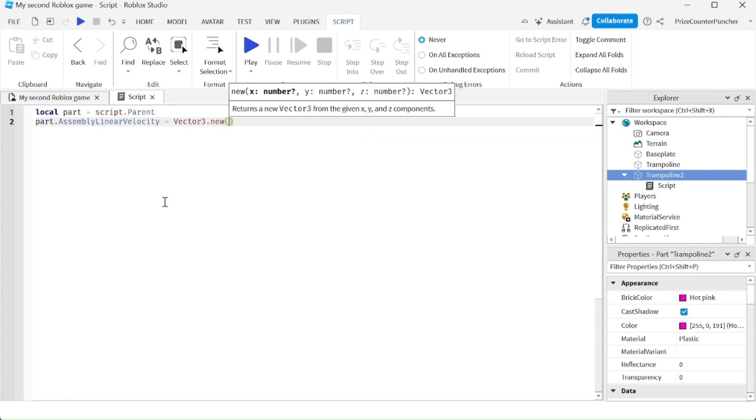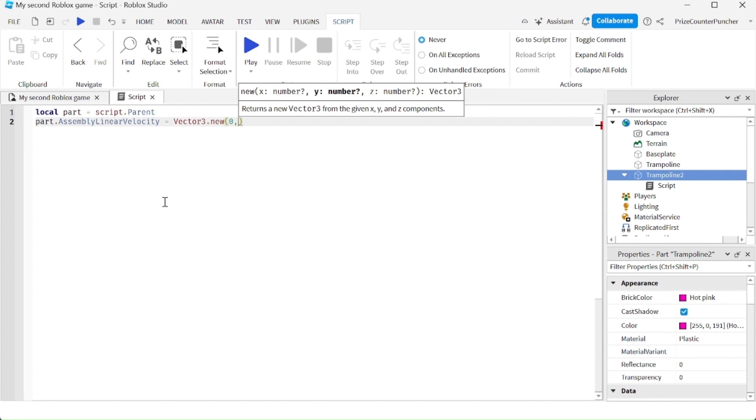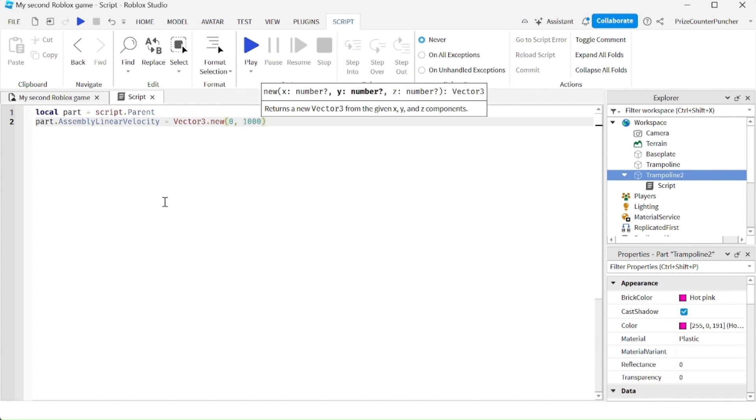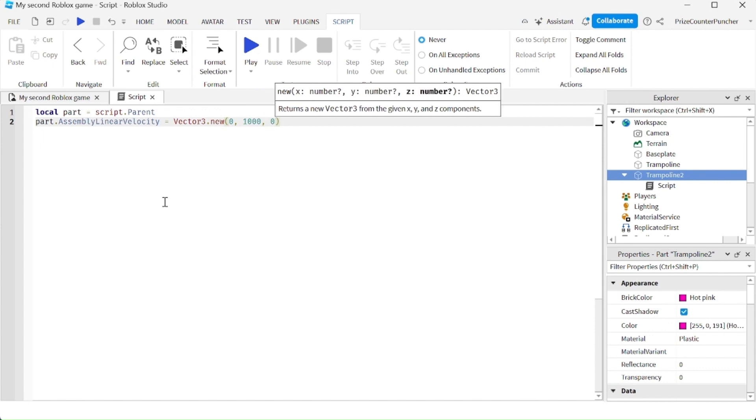Remember you only want to change the y component because you want to bounce straight up. So for the x component, it's going to be zero comma whatever number you want to put in here. Let's make it bounce really high now. So we're going to put in 1000 comma zero. And now let's playtest and take a look.